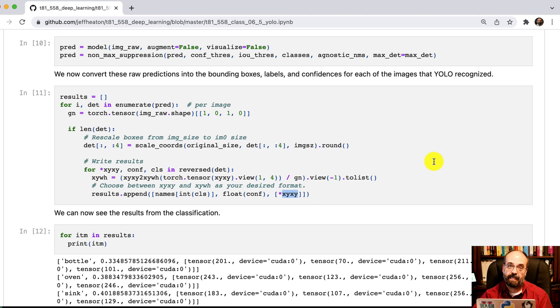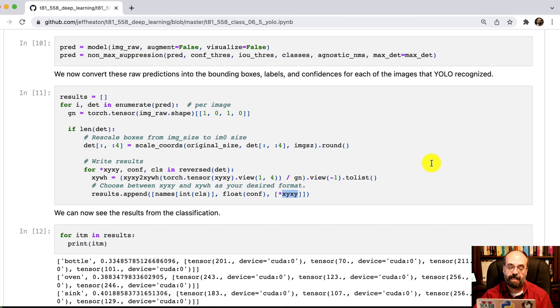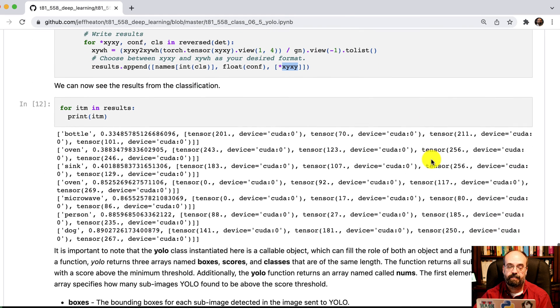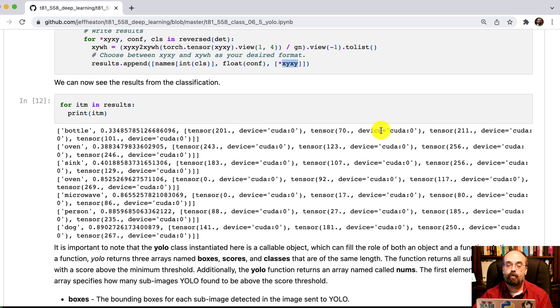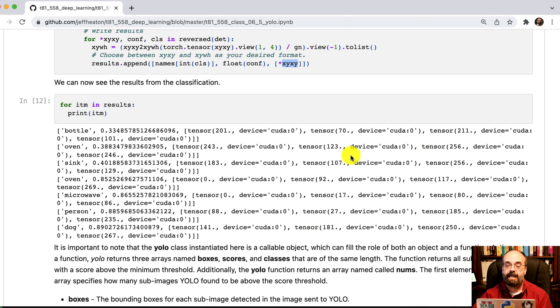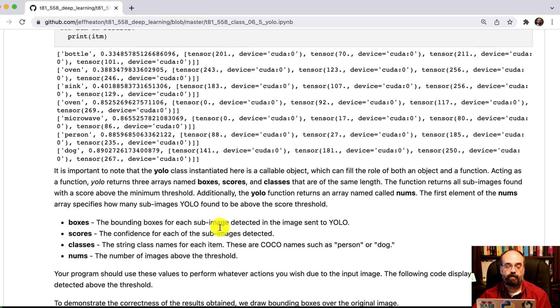I have it as X, Y, X, Y because that's the easiest for me to plot. You get the results back and you'll see you have a bottle, an oven, a sink, and then the coordinates of where those were each at. So I have all of those.